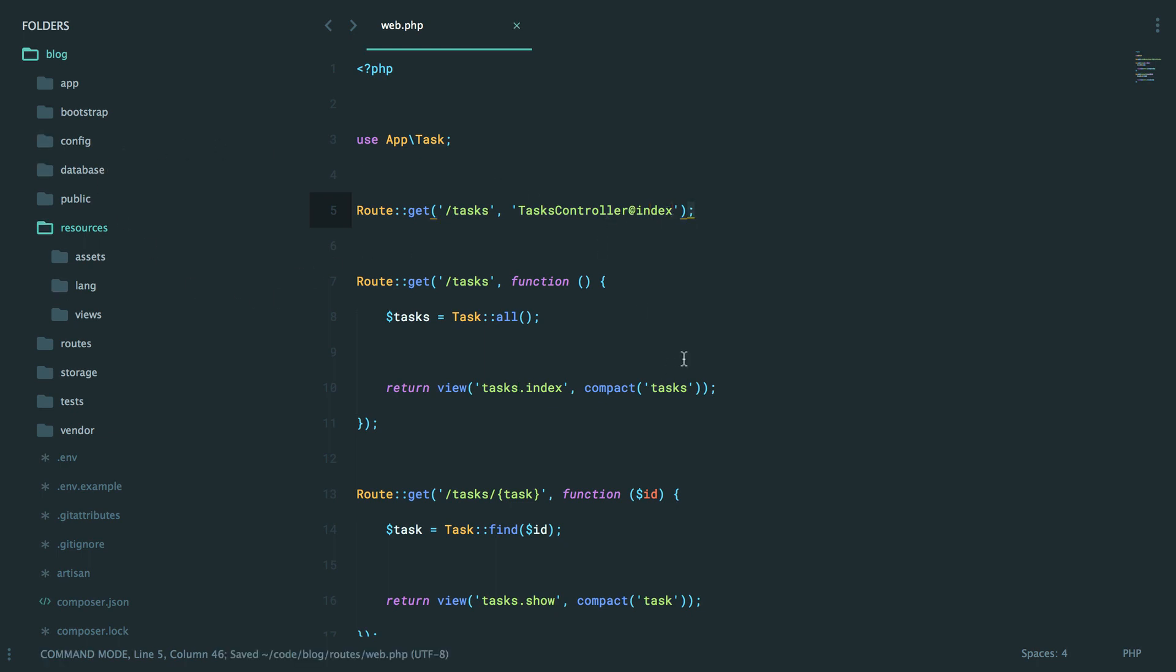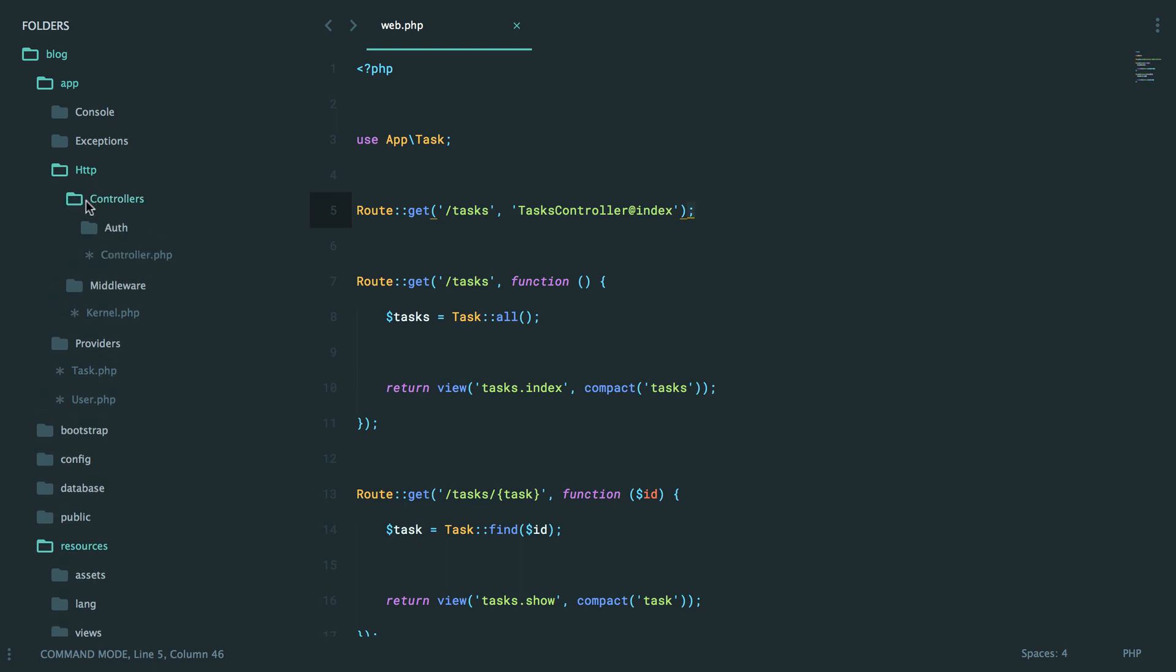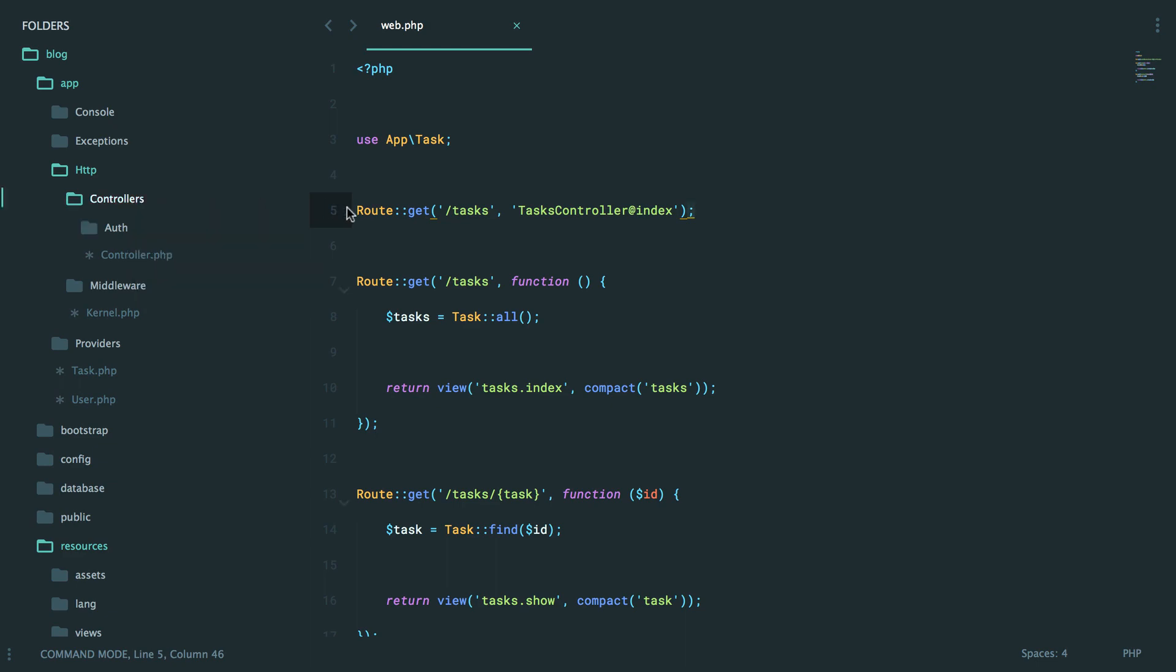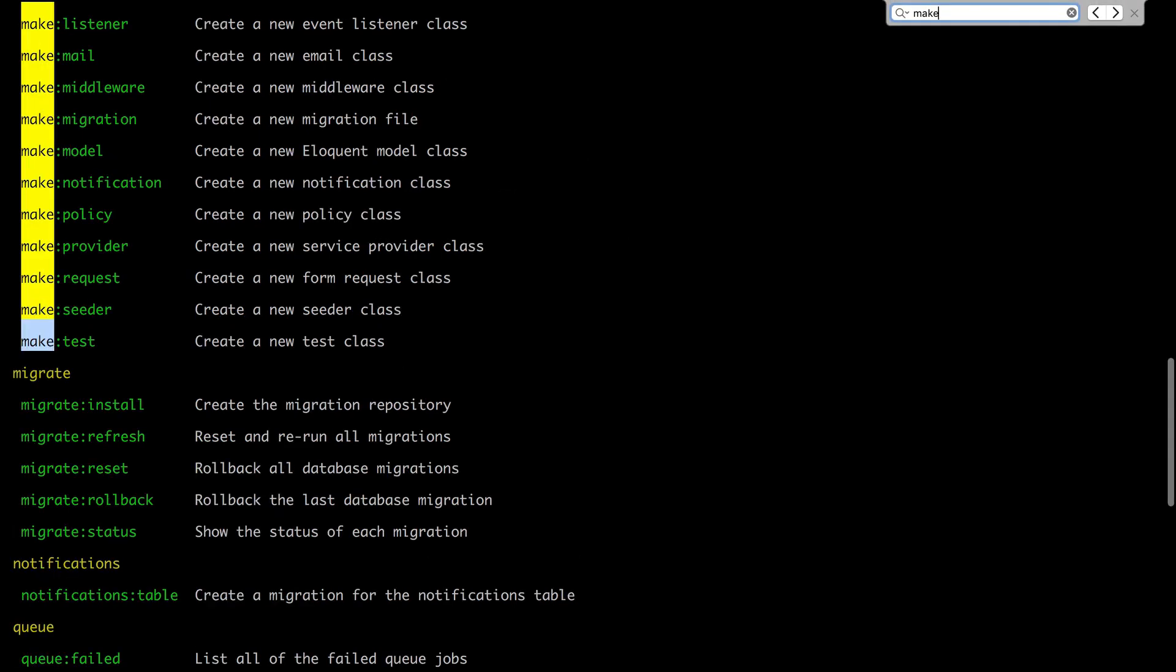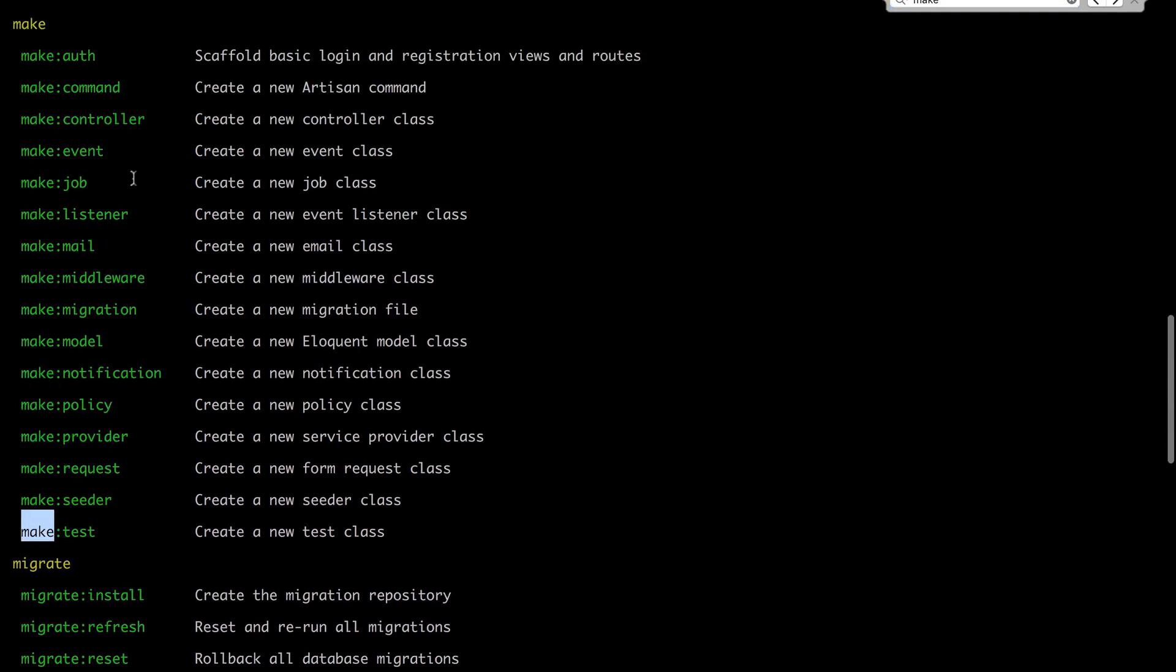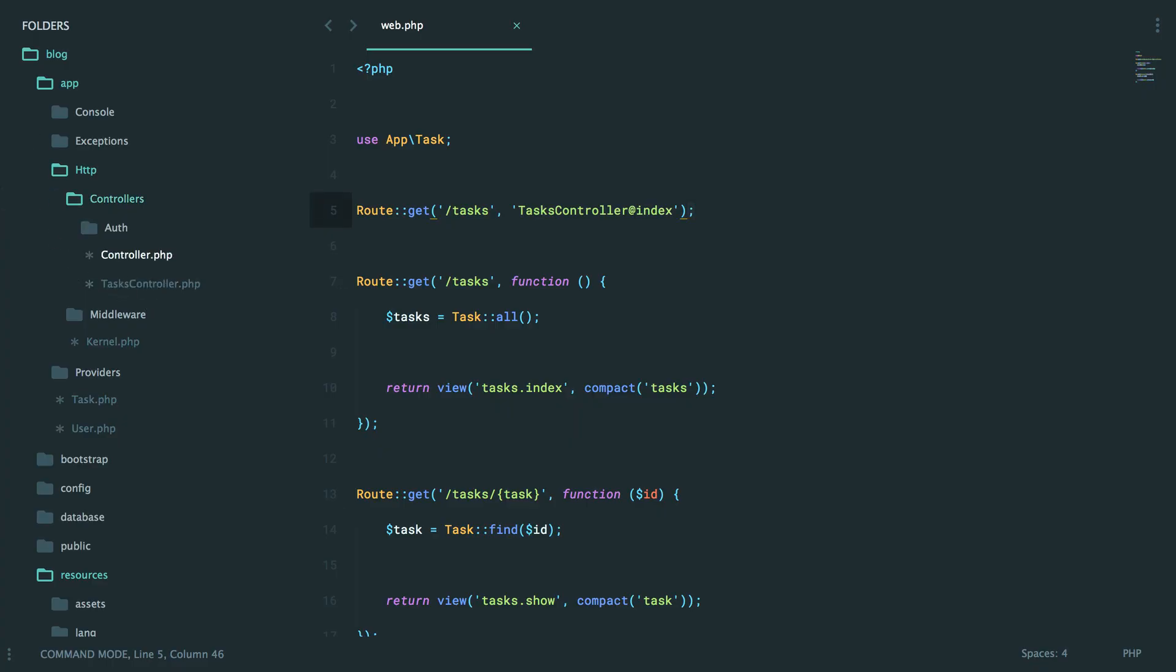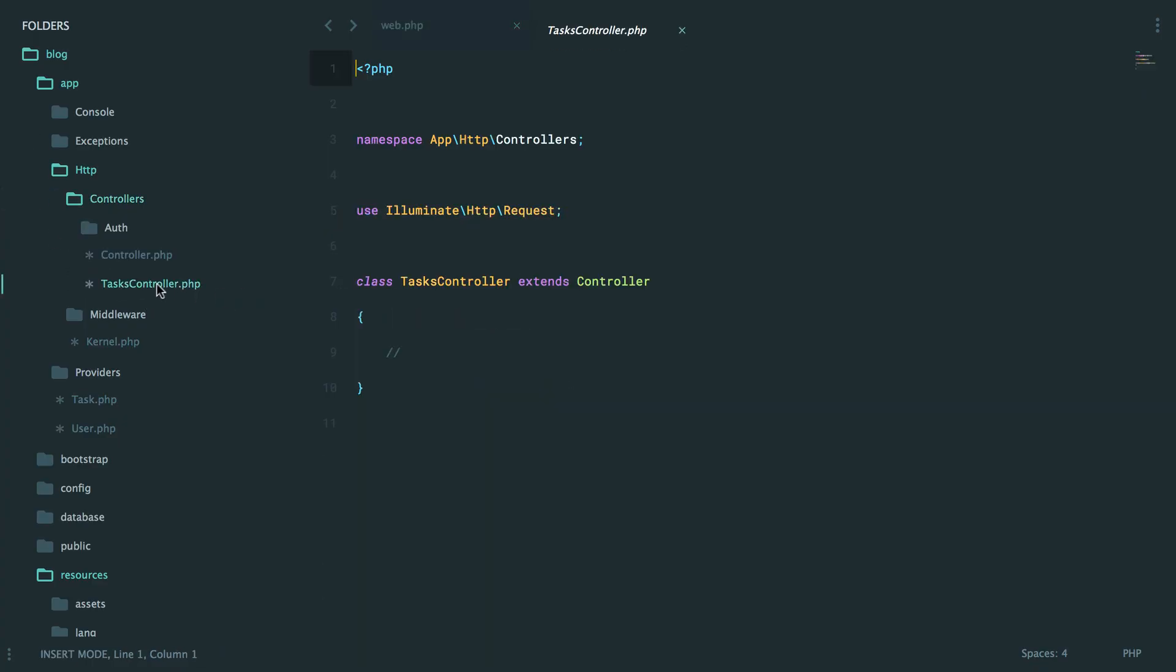But where do we keep the controllers? Well, they will be in our app, HTTP, because this is the HTTP entry point into the app. And then you'll see a controllers directory here. All right. But how do we create one? Do we have to manually do it? No. You can use a generator. So once again, let's look for make. And you'll see that we have a make controller generator. PHP Artisan make controller. And it's called tasks controller.